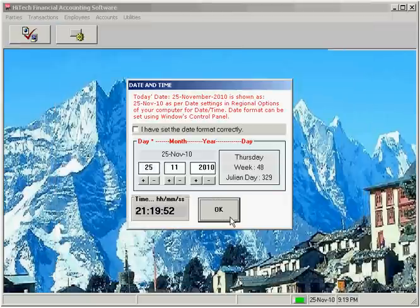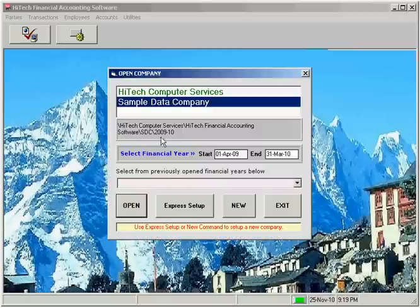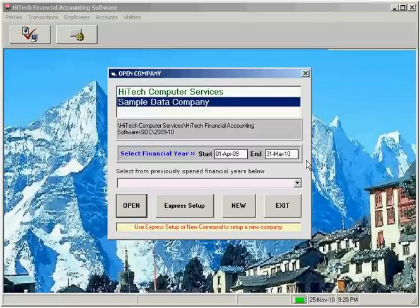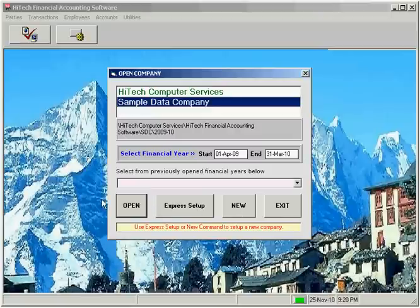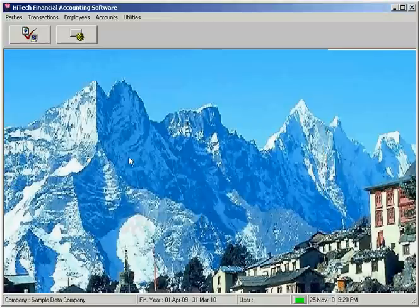Once you okay the date, company setup or company open dialog will show up. Here you can set up your company or open an existing company for the selected financial year. Program automatically runs a data testing and backup module every time you start the program.